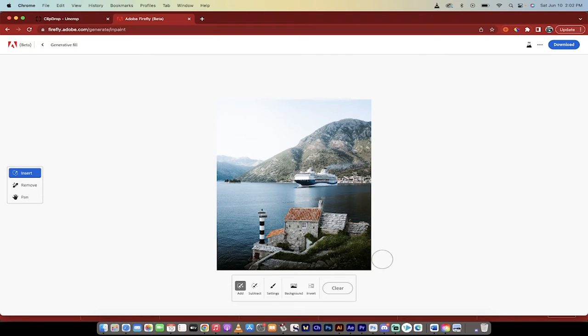Hello everybody, welcome back to another AI video. In this one, I'm going to show you how to use Generative Fill inside Adobe Firefly.